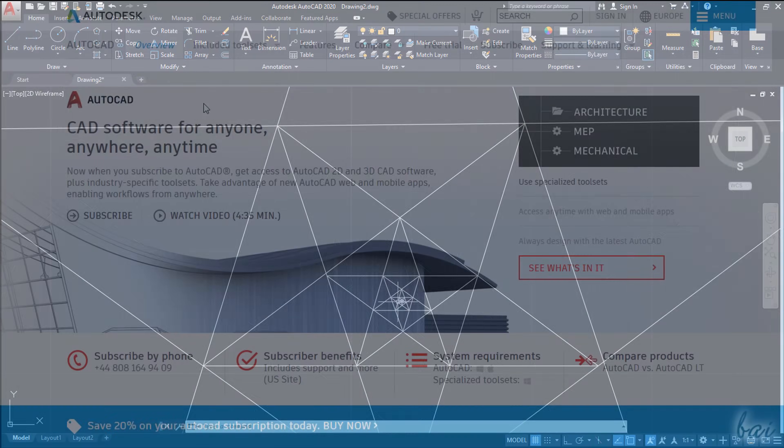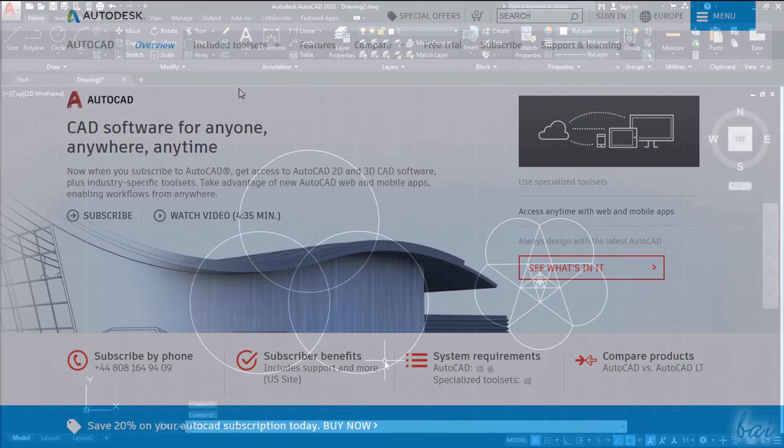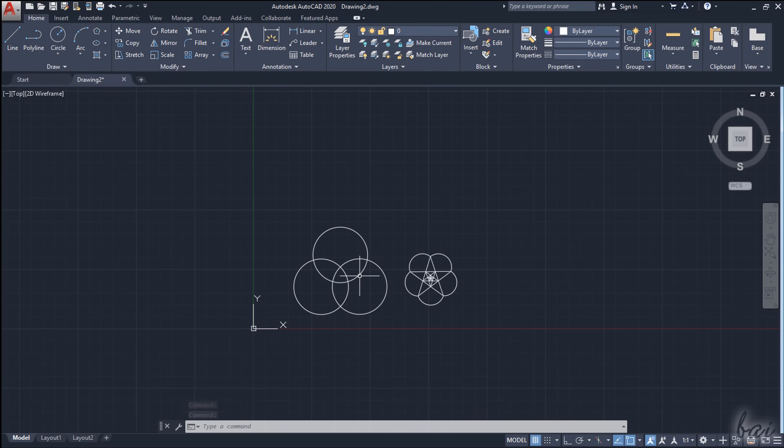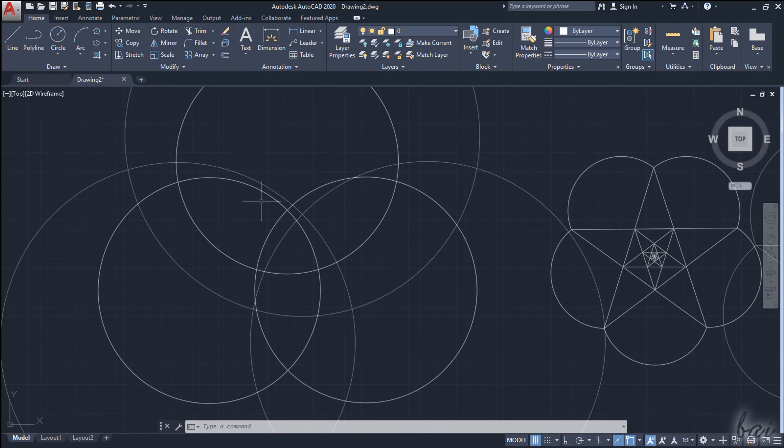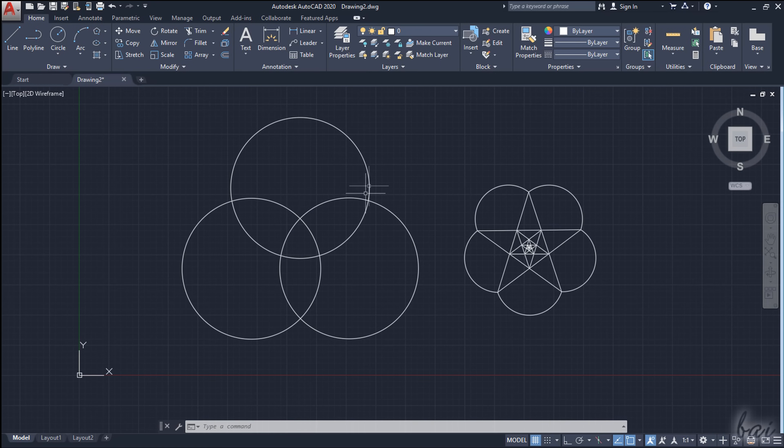The general version covers most of the features you need to create 2D and 3D drawings like floor plans, constructions, buildings and structural designs.